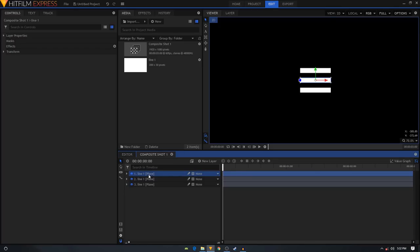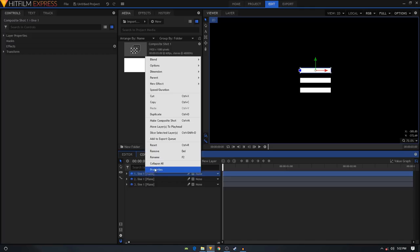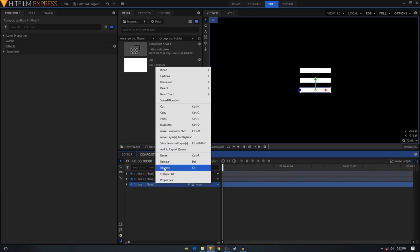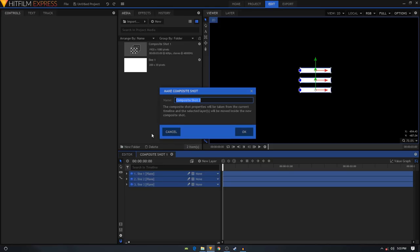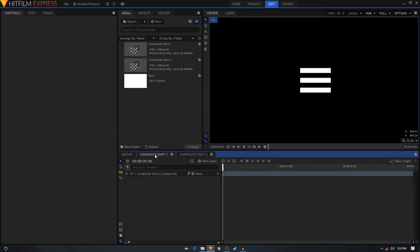Arrange these layers properly - this one will be in the middle and this one at the top. Rename them: this one to 'line one', this one to 'line two', and this one to 'line three'. Select all three layers, right-click and click Make Composite Shot. Leave the name as is and click OK, then go back to your composite chart.